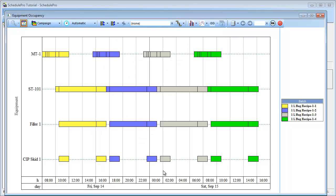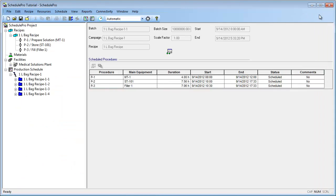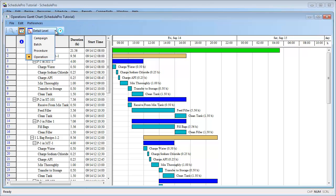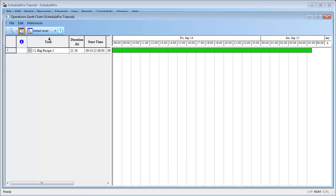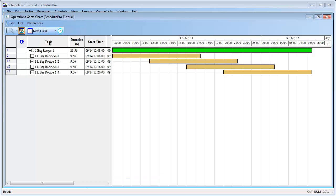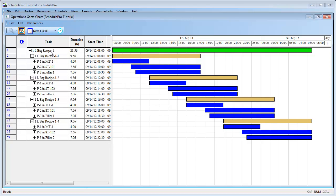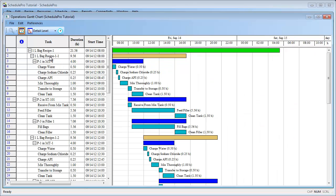Another way to visualize results is by generating an Operations Gantt Chart. This chart can be generated by pressing on the Gantt Chart button of the main toolbar. The graph can be displayed at various levels of detail. The green bar represents the full campaign that was scheduled. The light brown bars represent the four different batches within that campaign. The dark blue bars represent the procedures within each of the batches. And the light blue bars represent the operations within each procedure.